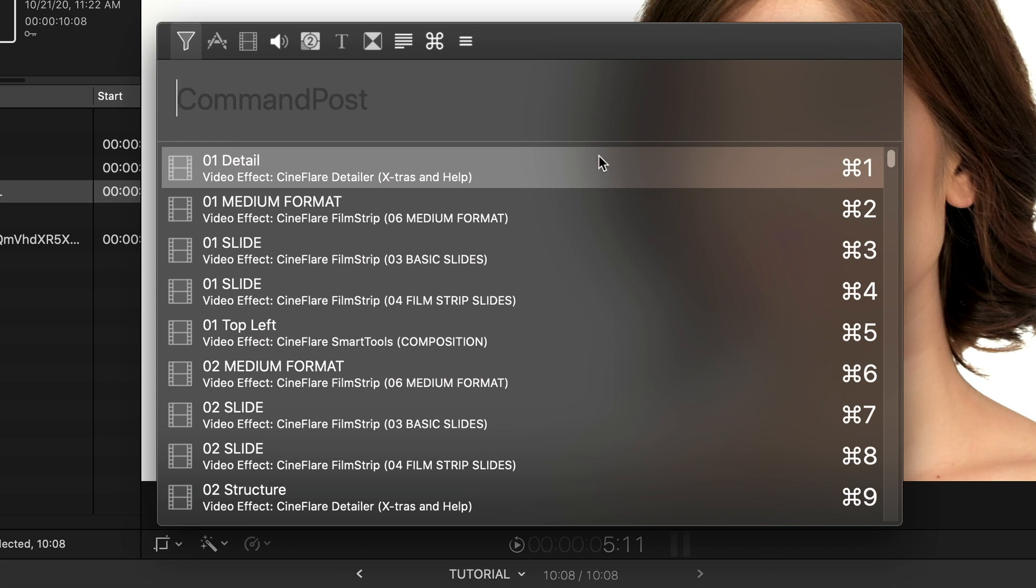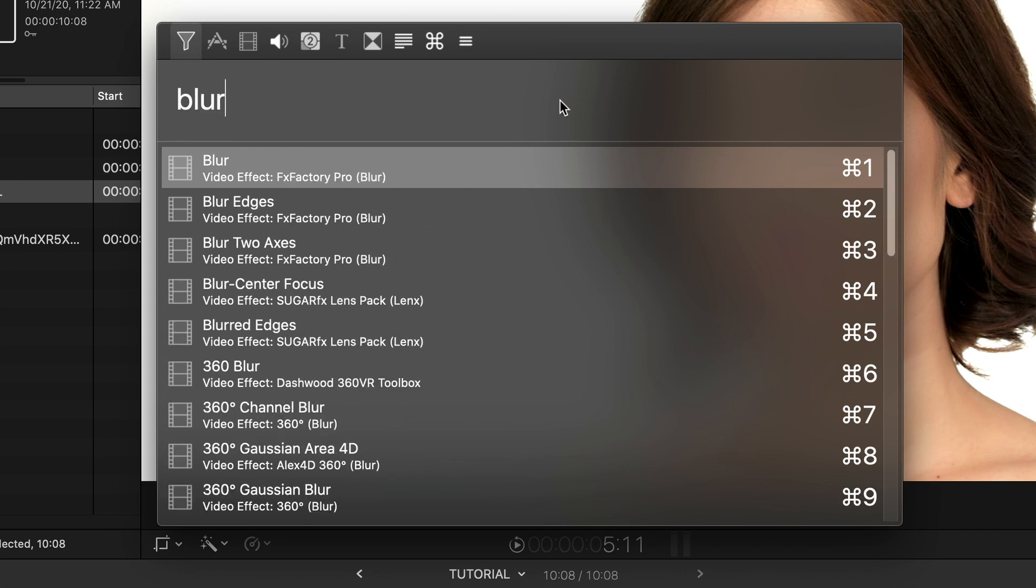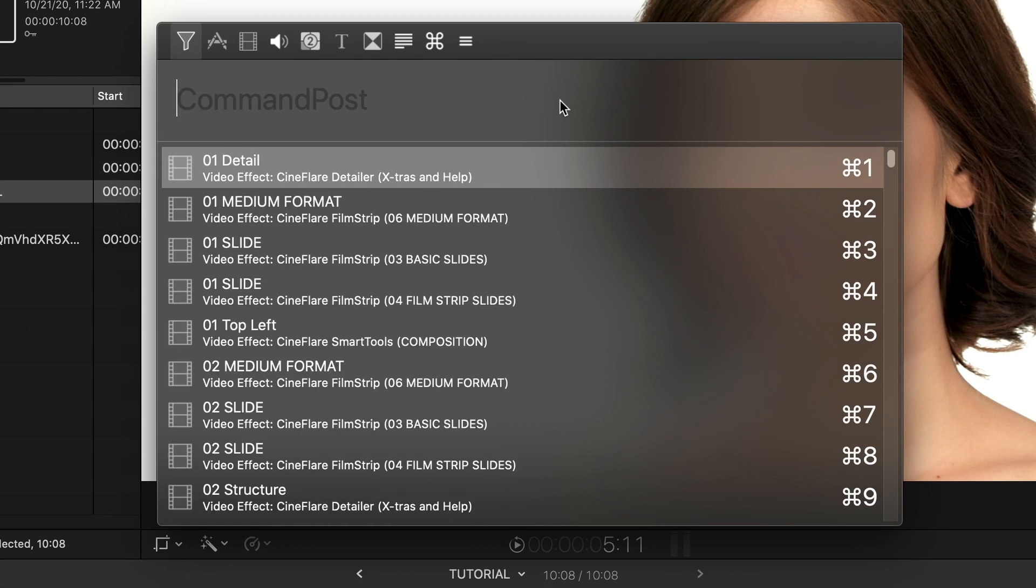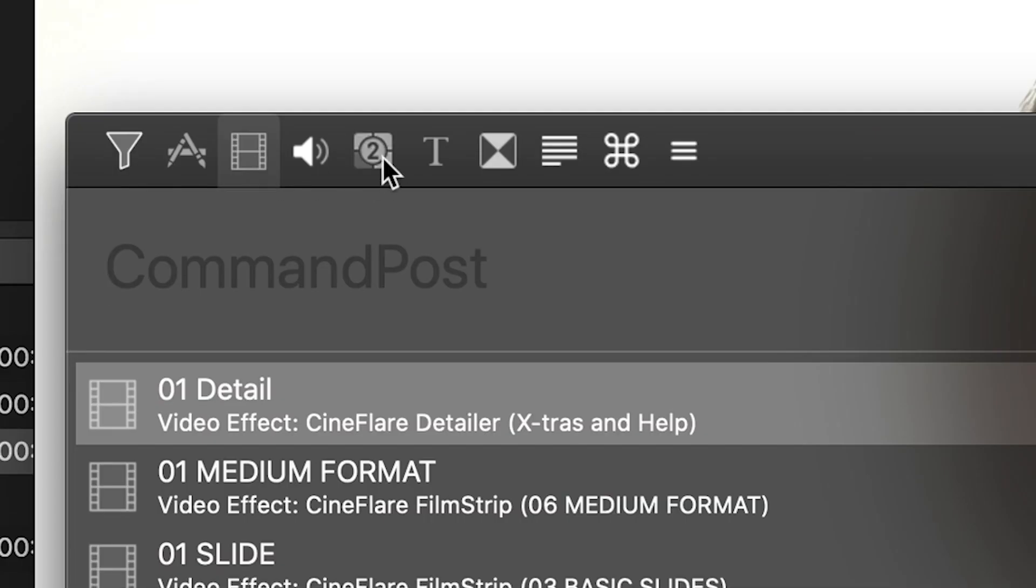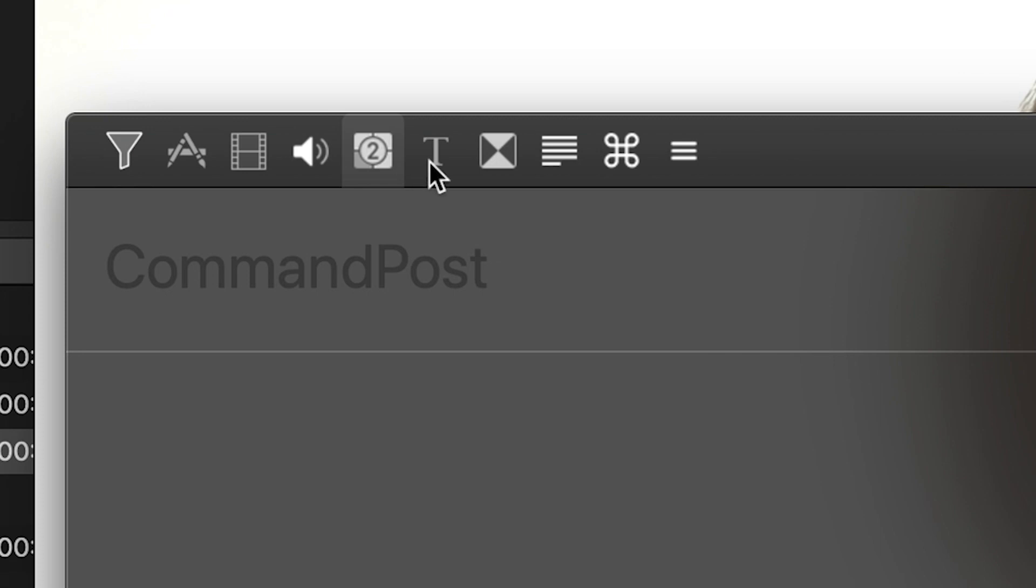It defaults to searching everything, but you can go across the top and constrain the search to different categories, like effects, generators, titles, transitions, or even things like fonts, keyboard commands, and menu items.